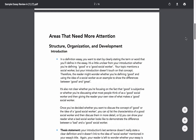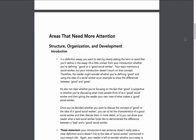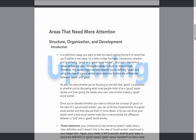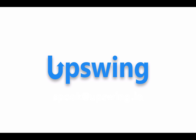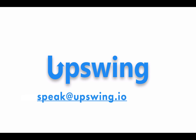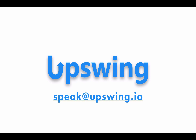This isn't a proofread or edited version of my essay. It allows me, as a student, to see what needs development and make those corrections myself. Thanks for watching this walkthrough of the Upswing Writing Lab. If you have any questions, please reach out to us at speak@upswing.io.